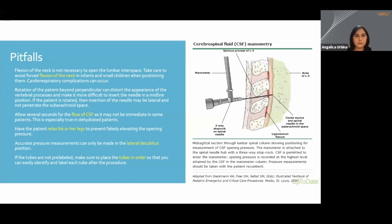Pitfalls are things you want to avoid when performing a lumbar puncture. First, avoid forced flexion of the neck — especially in infants and small children, you don't want to cause any cardiorespiratory issues. Next, positioning again: position, position, position is important.